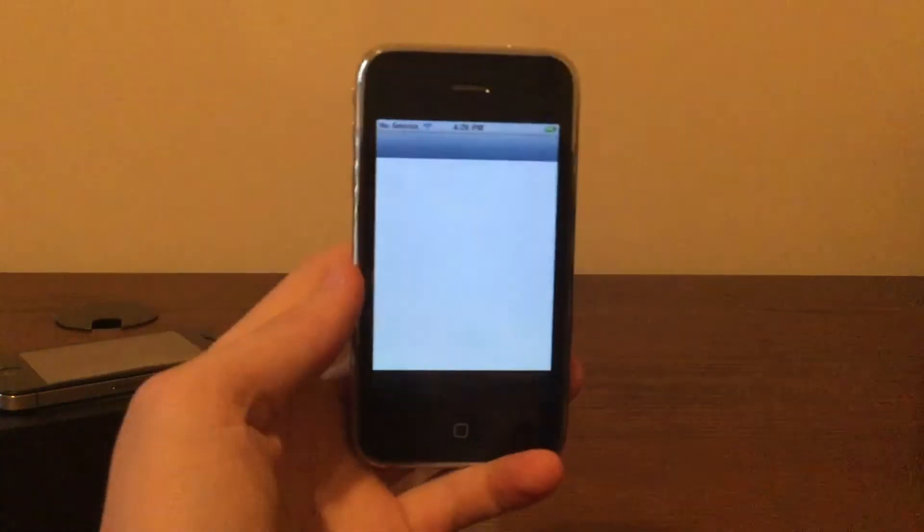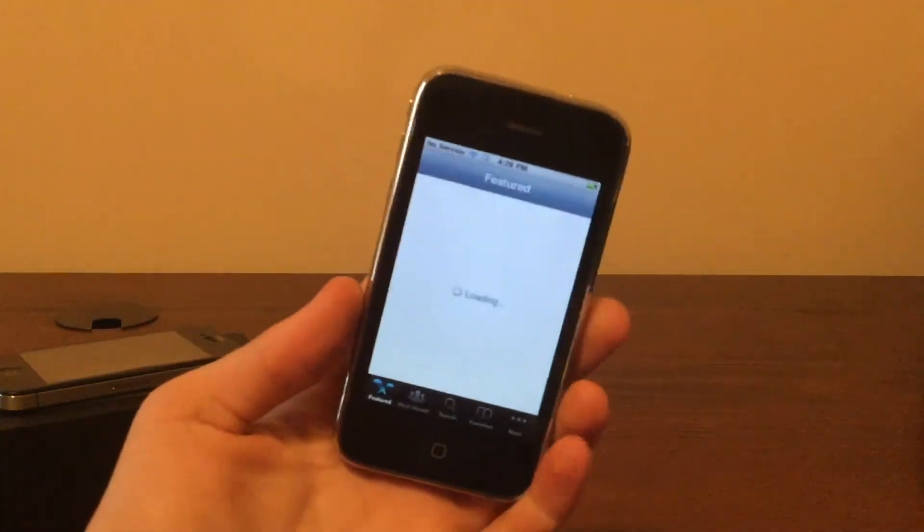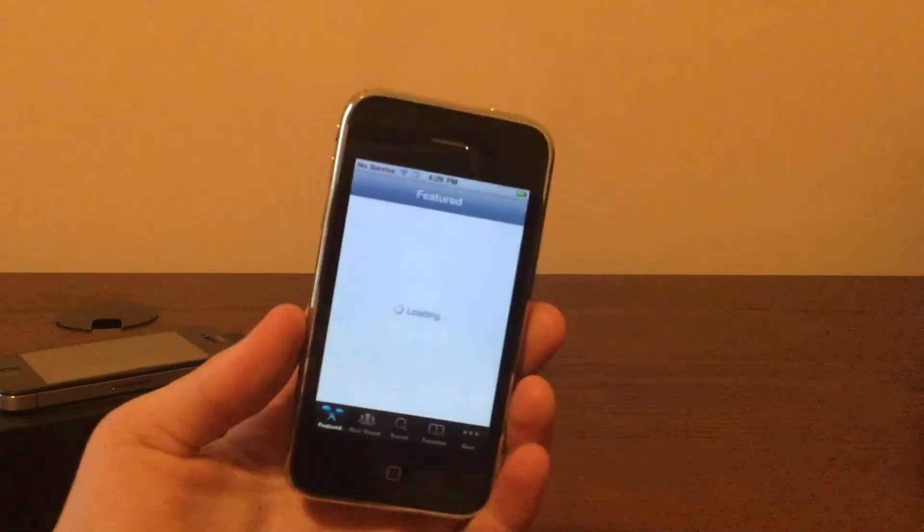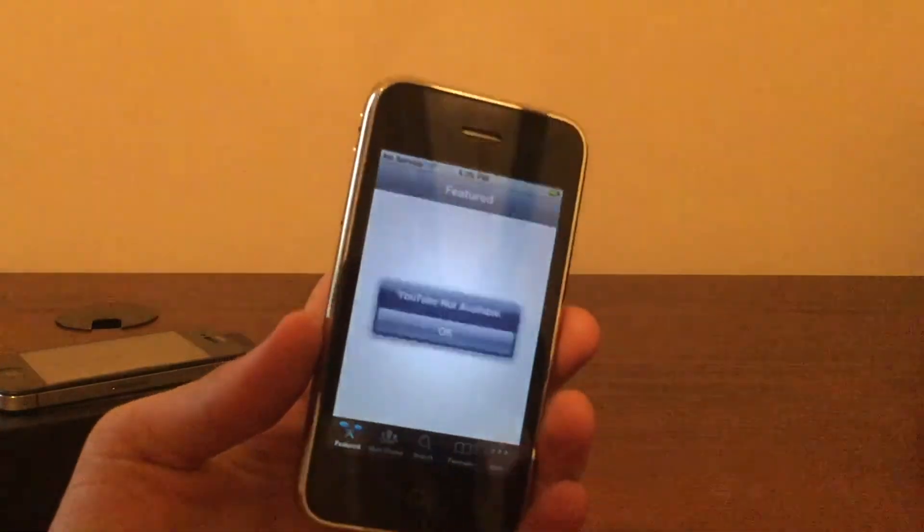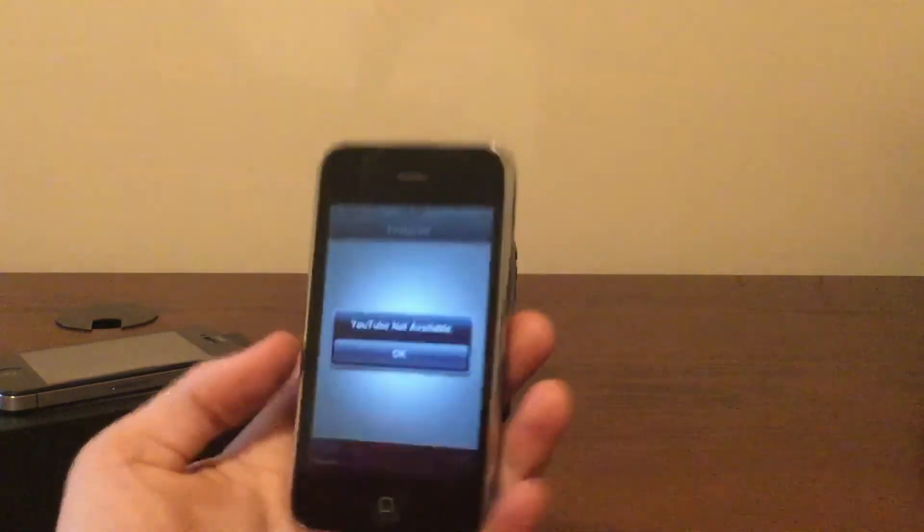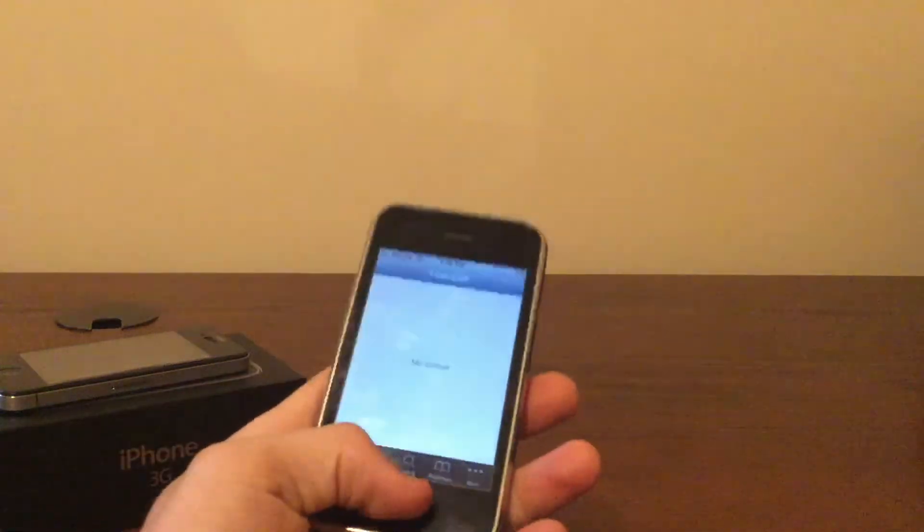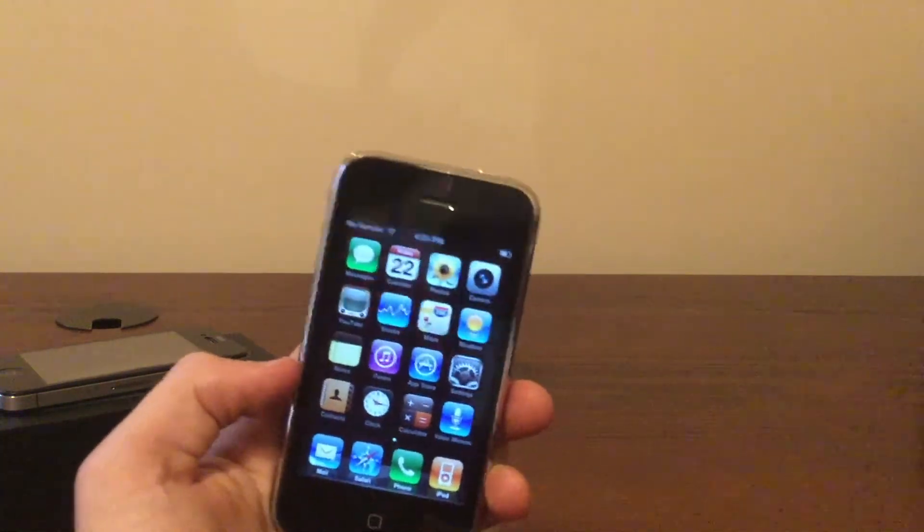Last thing we're going to test today is YouTube. As you may know, the YouTube that was built into old iOS versions does not work anymore, as you can see. So YouTube doesn't work either.